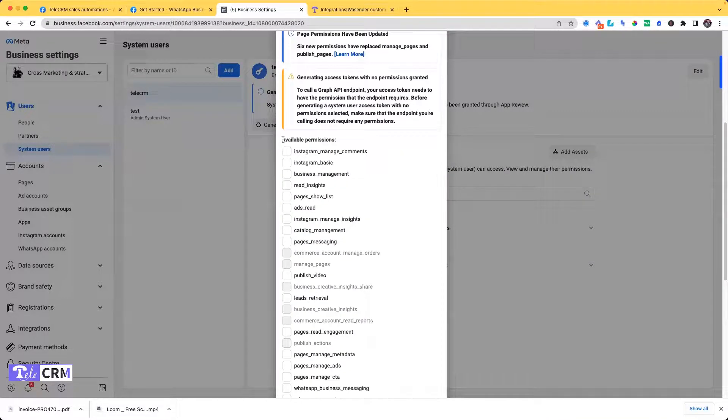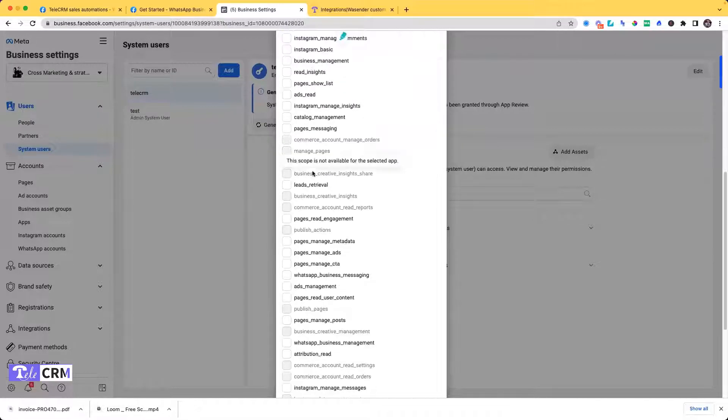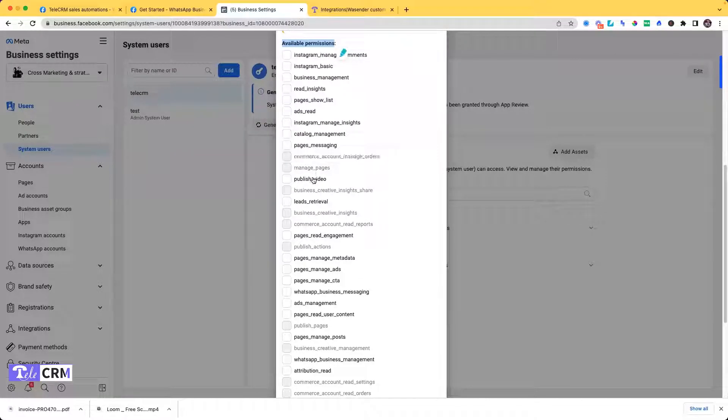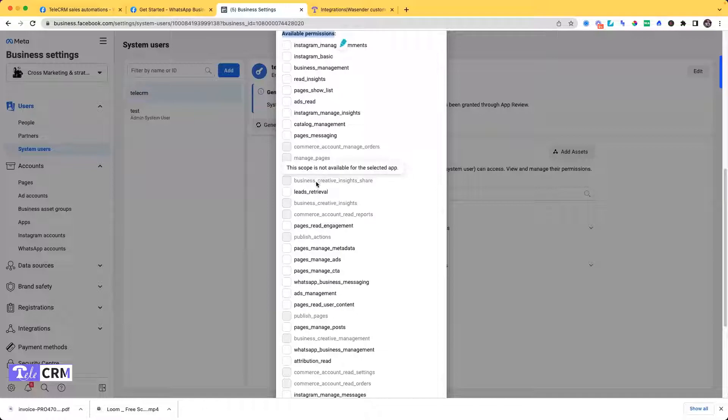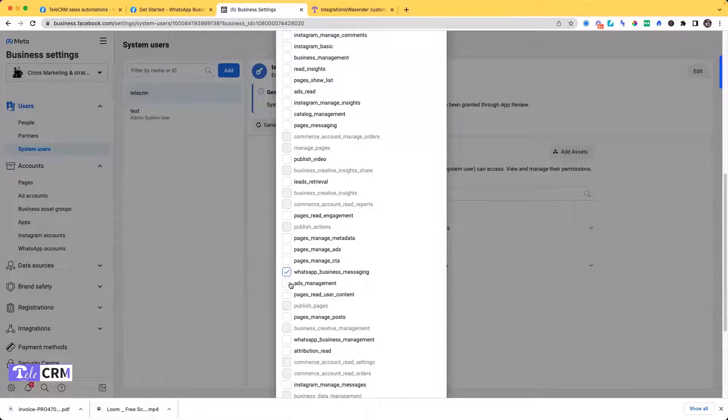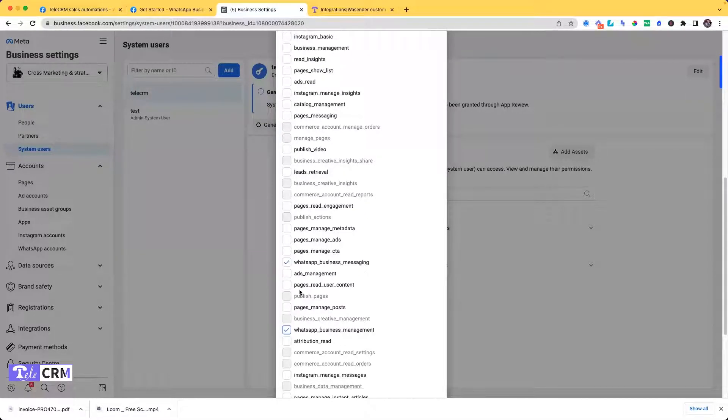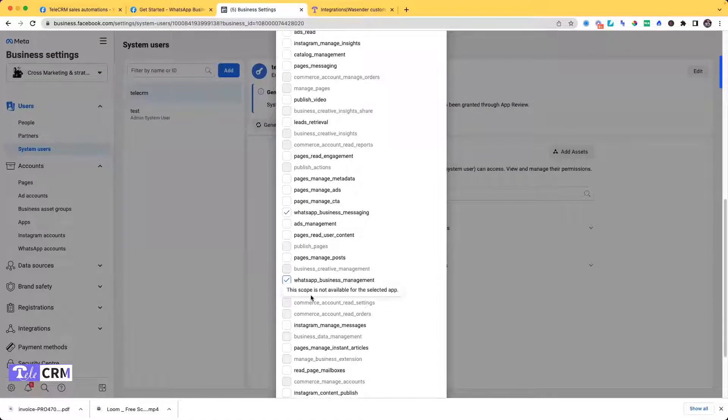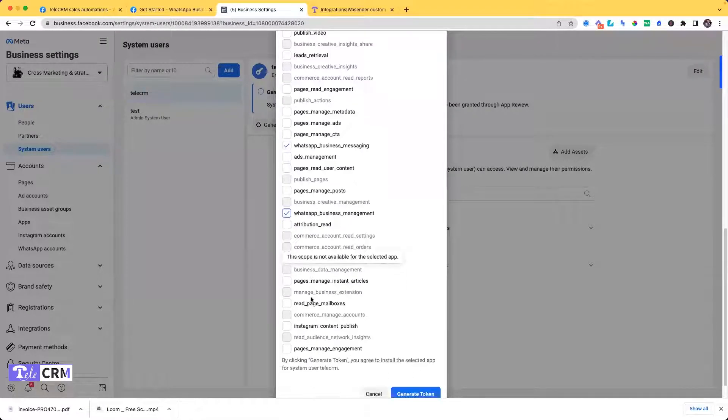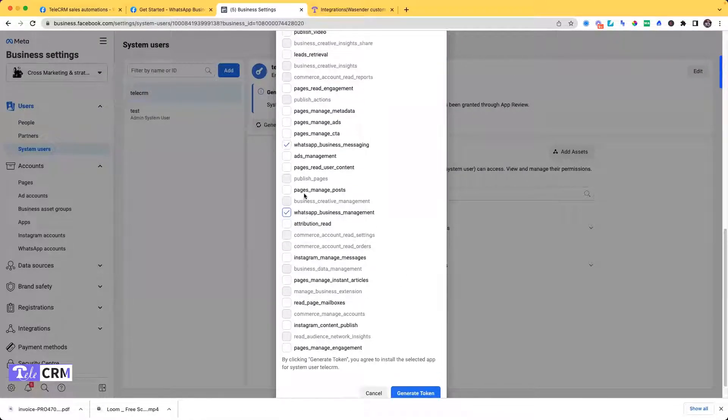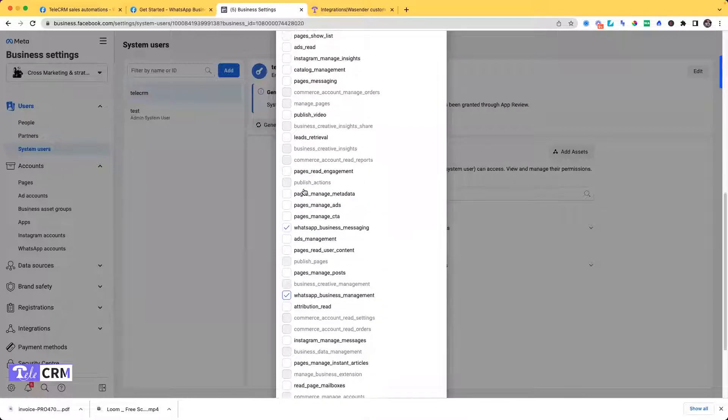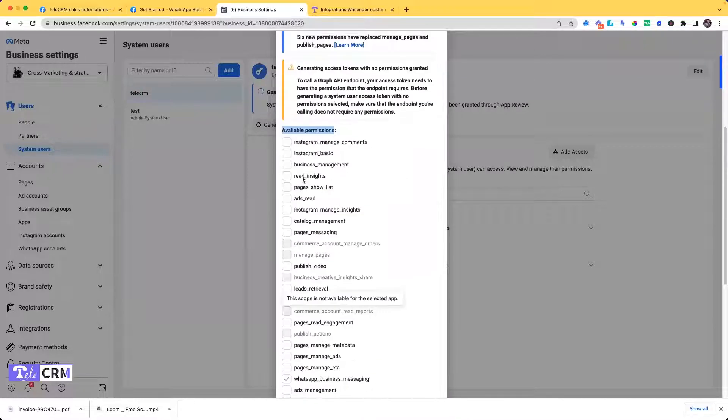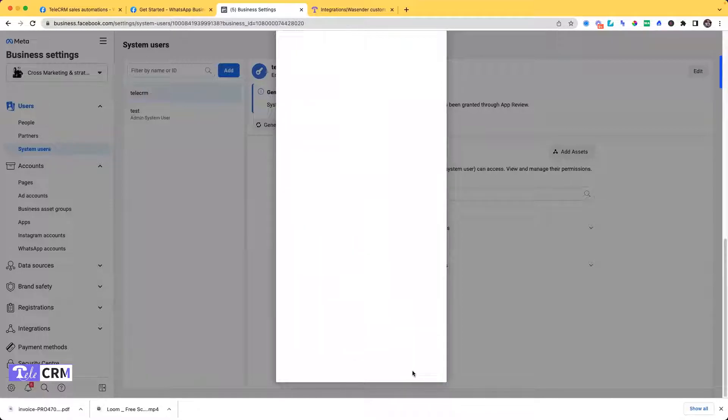Then along with all these permissions, we have to find everything that has WhatsApp mentioned in it. So WhatsApp Business Messaging, WhatsApp Business Management. I guess these two are only here. Once that is done, I'll click on Generate Token.